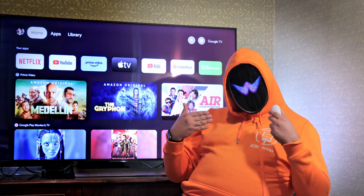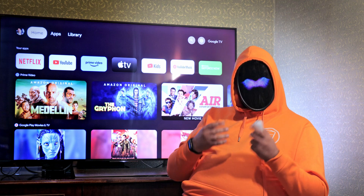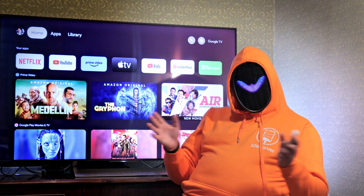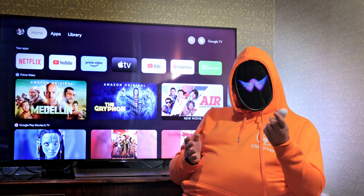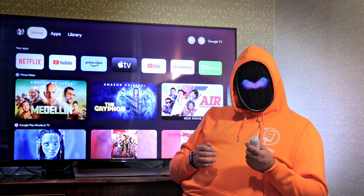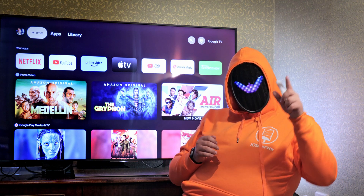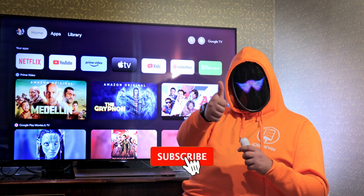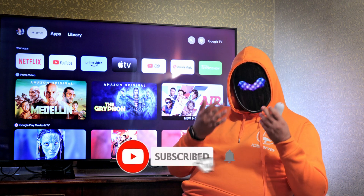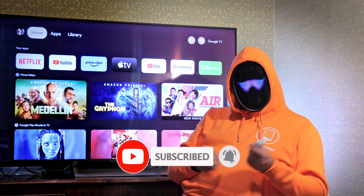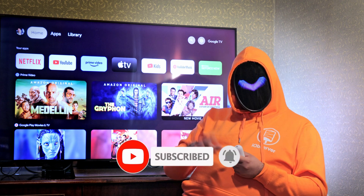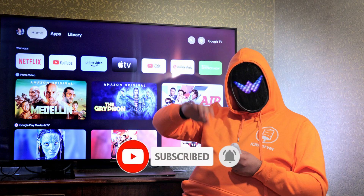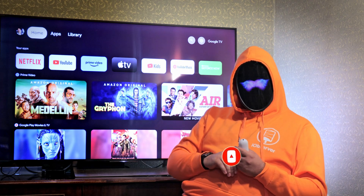I hope my video was useful, and you've managed to accomplish the task using one of the presented methods. Thanks for watching. Leave a like if you thought it was nice, and subscribe to get more content like this. See you in the next video.